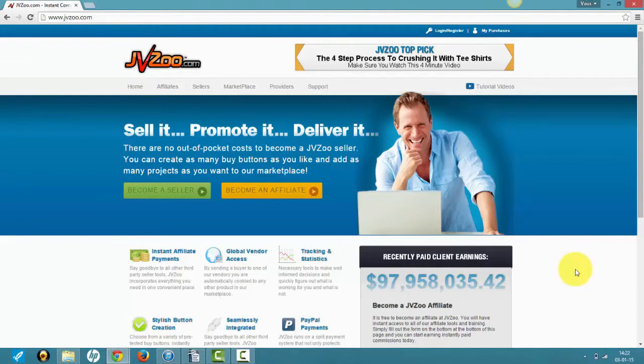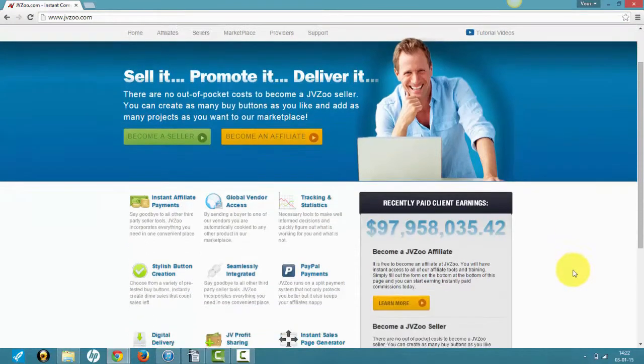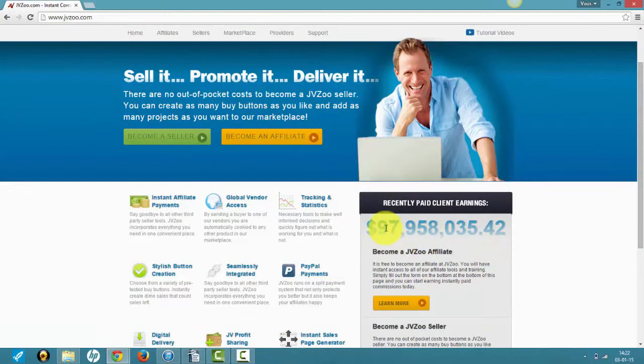First off, you need to know it's quite a new platform. I think it's a couple years old and they've already paid almost a hundred million dollars to both sellers and affiliates.